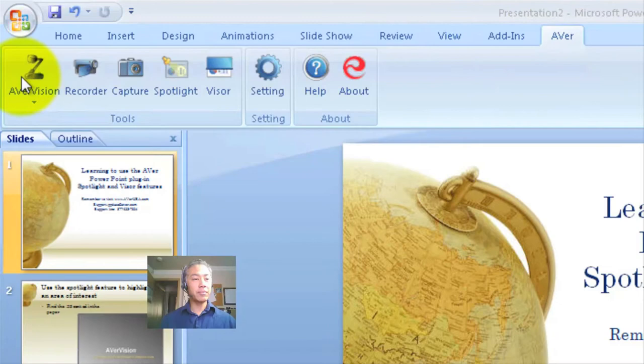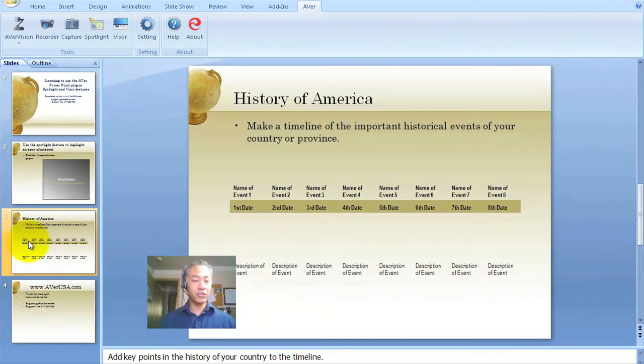Today, as I said, we're going to be talking about the Spotlight and Visor features. I'm going to show you something real quick as I run through and click on the different slides here.